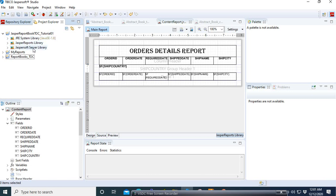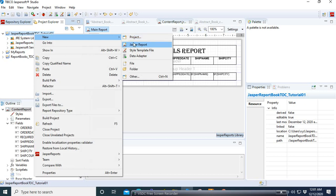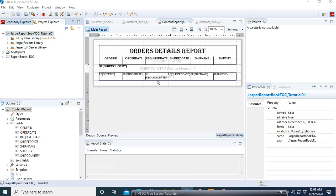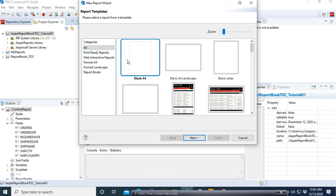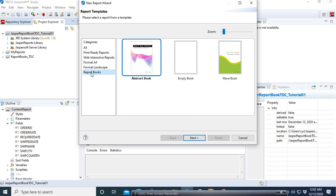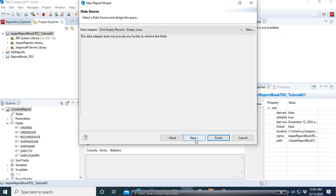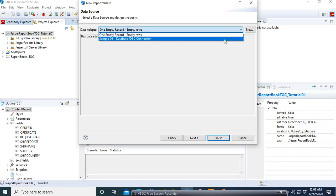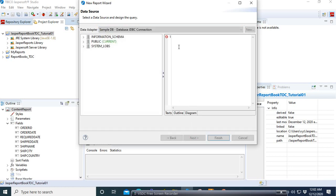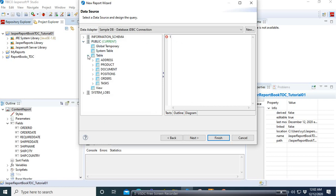Here is our empty project with the default JasperReport JRXML, Java JRXML, the JasperReport libraries and the JasperServer libraries. Now we are going to create our report book. Go to New JasperReports, and instead of using the blank report we go to the category called Report Book and select the Abstract Book. Click Next, select our project name — the name is Abstract Book — click Next again, and then select the database. We'll use the sample database.